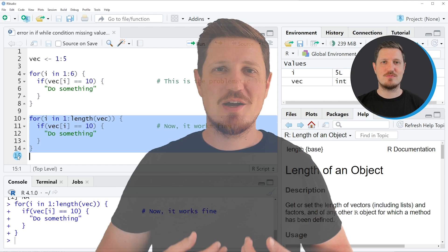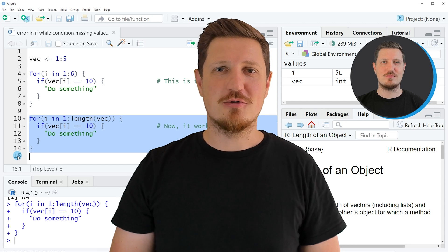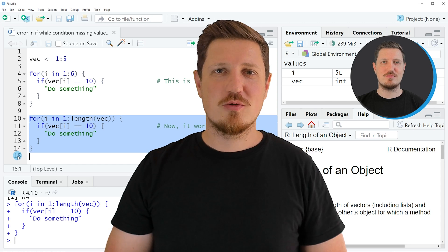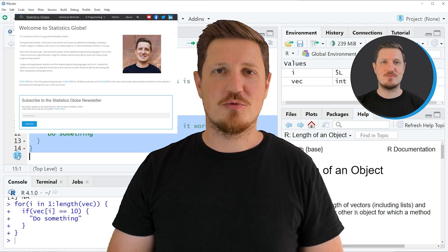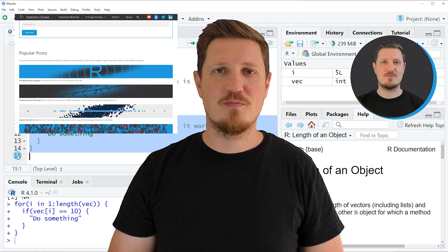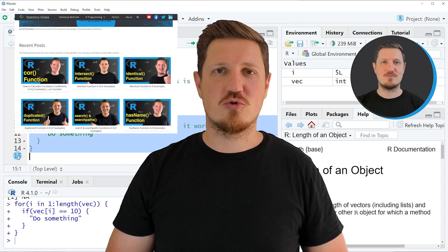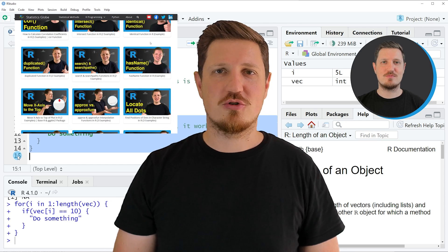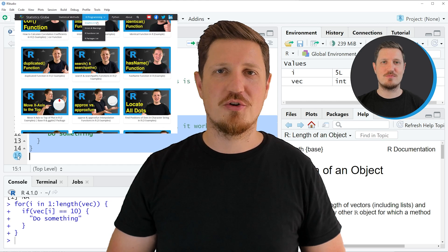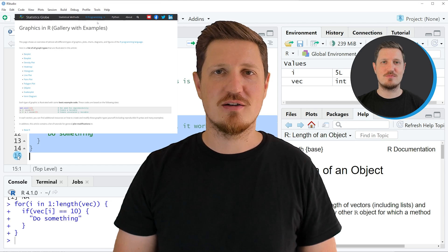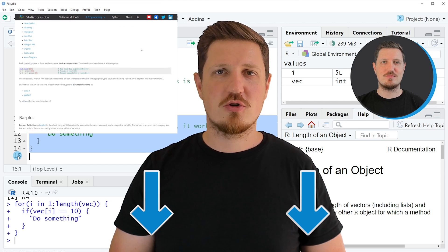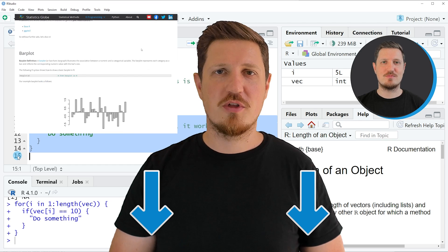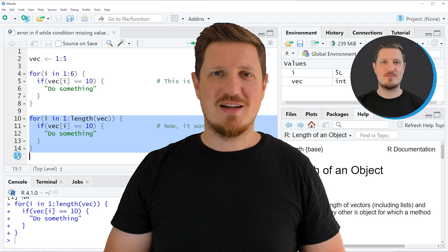That's all I wanted to explain in this video. In case you want to learn more on this topic, you may check out my home page statisticsglobe.com, because on my home page I have recently published a tutorial in which I'm explaining the content of this video in some more detail. I will put a link to this tutorial into the description of the video so you can find it there.